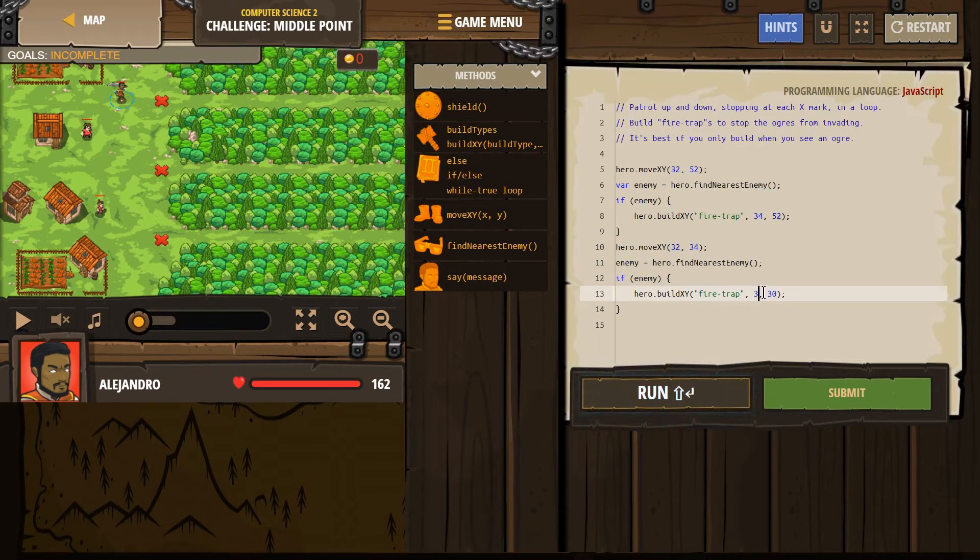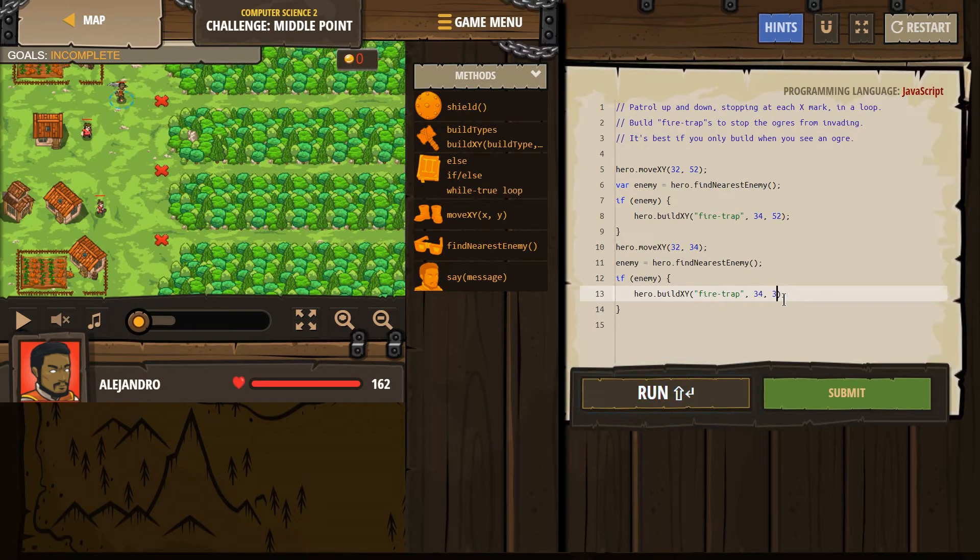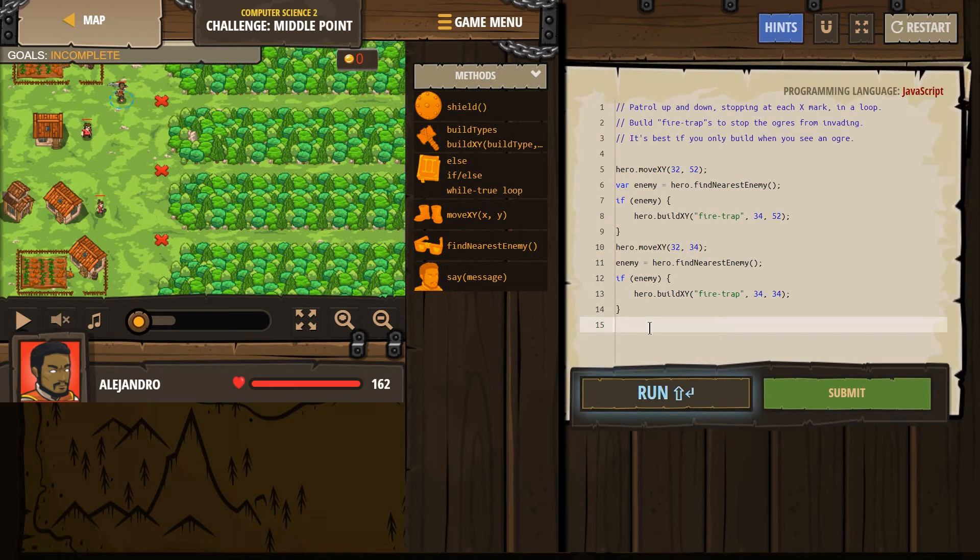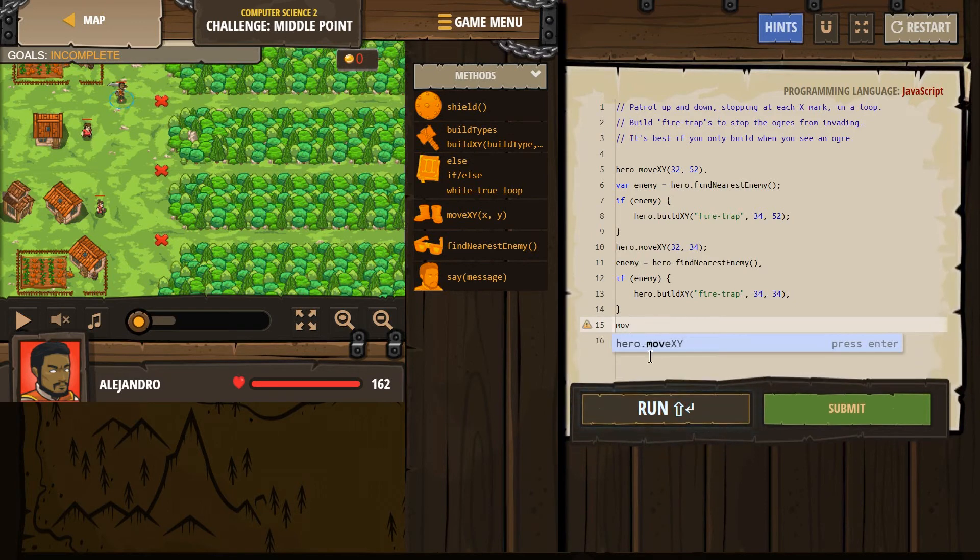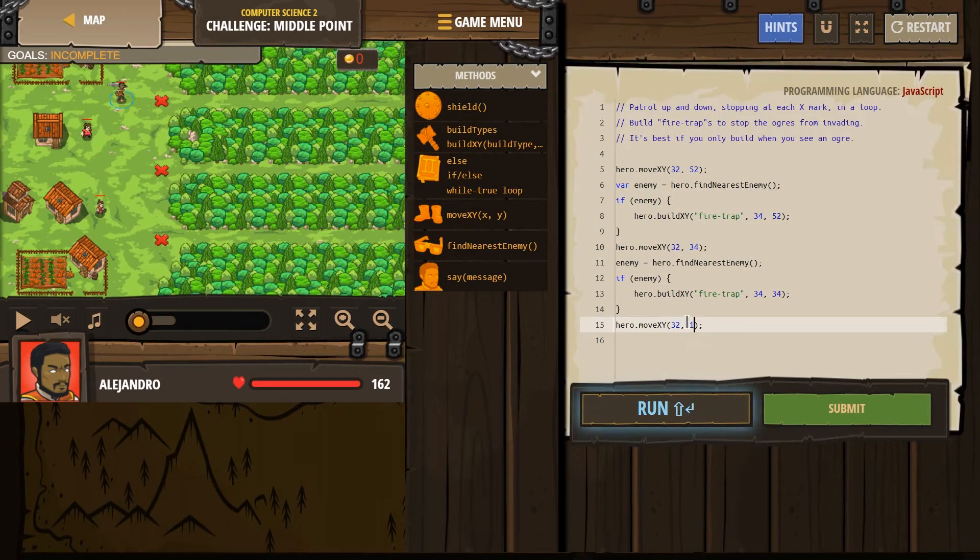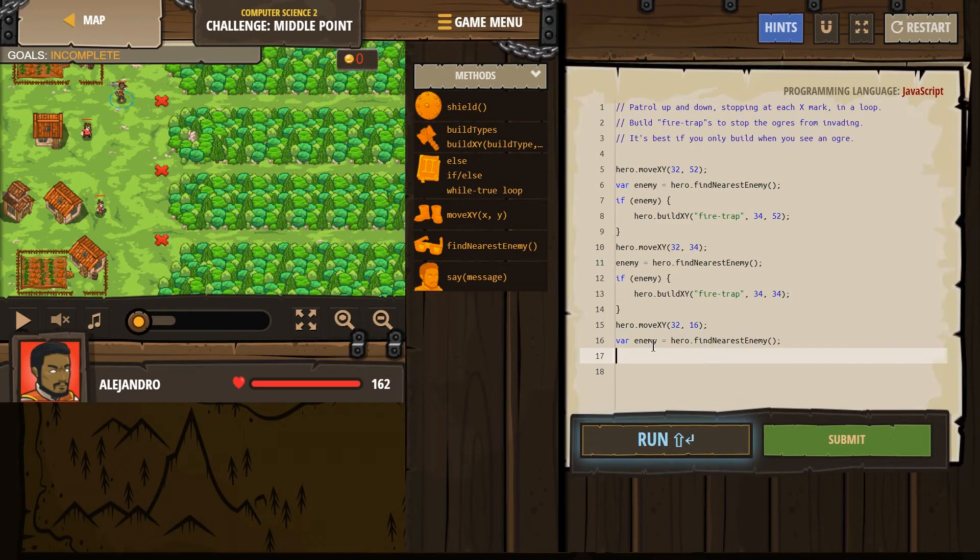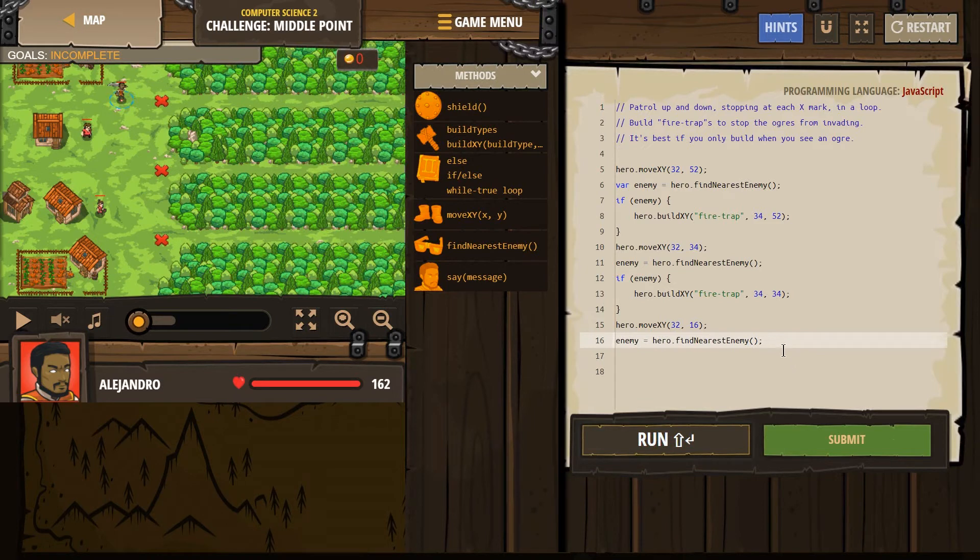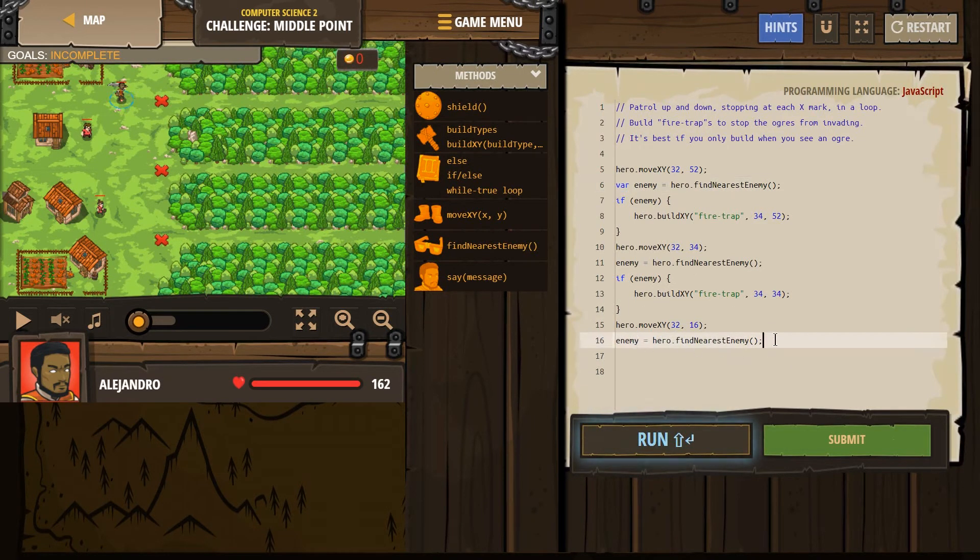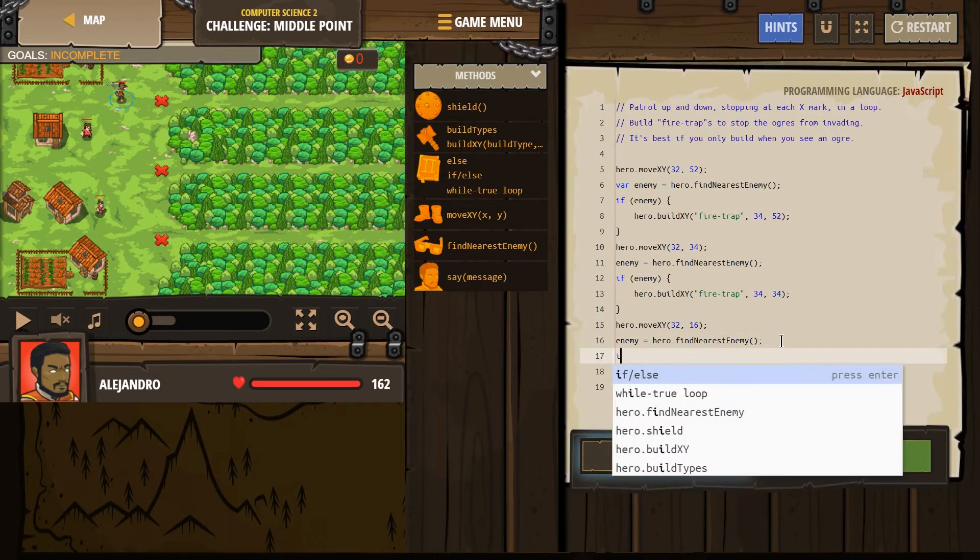And over here, X is first, just like it was in other places, and then Y. And then finally, let's have our hero move to 32, 16. And then we don't have to redeclare enemy, it exists. I'm going to get rid of VAR because I don't need it. We already declared enemy way up here. So we're just going to look around for the nearest enemy.